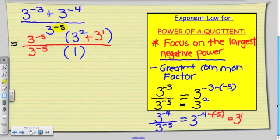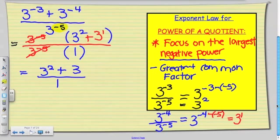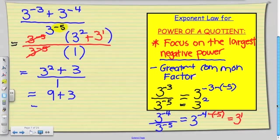The next step is very important because I'm going to cancel my greatest common factor — those two numbers cancel each other out. So we're left with 3 squared plus 3 to the power of 1, all over 1. That gives me a final answer of 9 plus 3, which gives me an answer of 12.